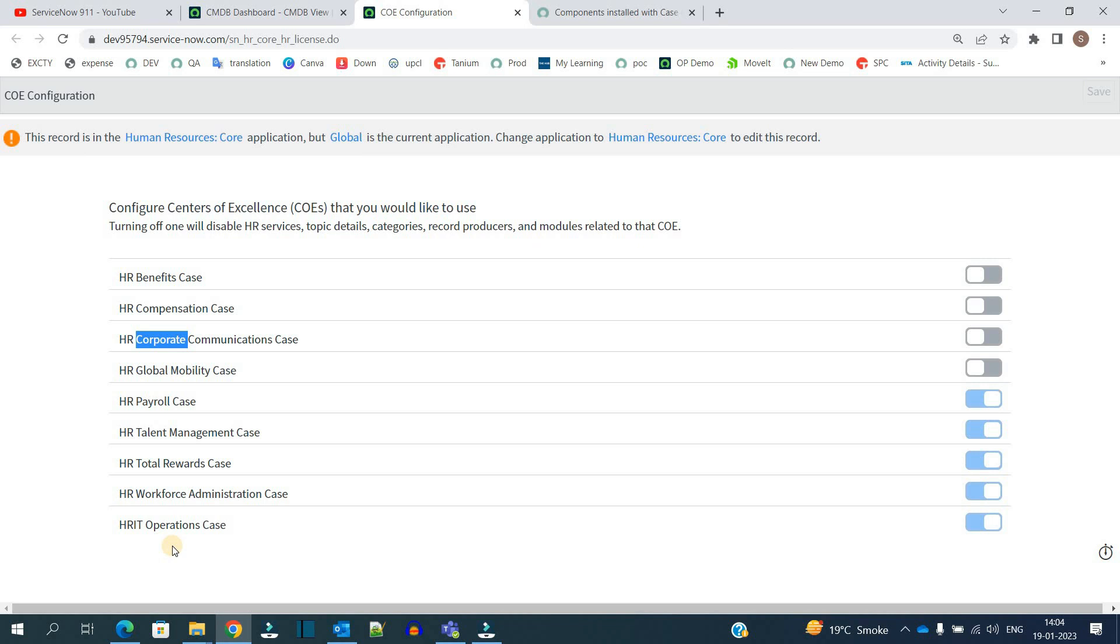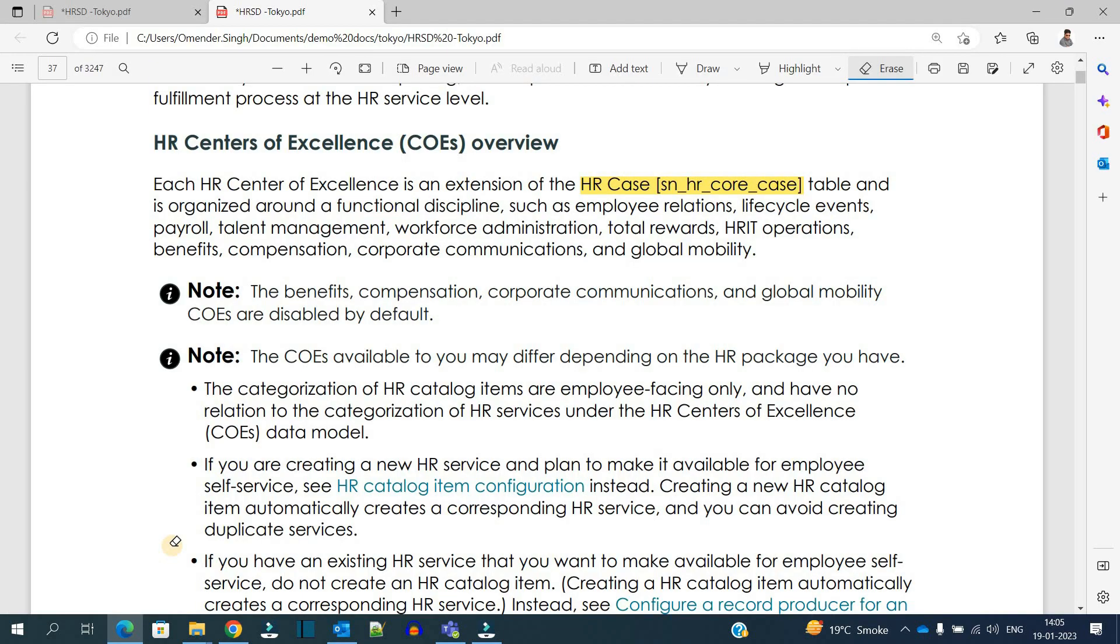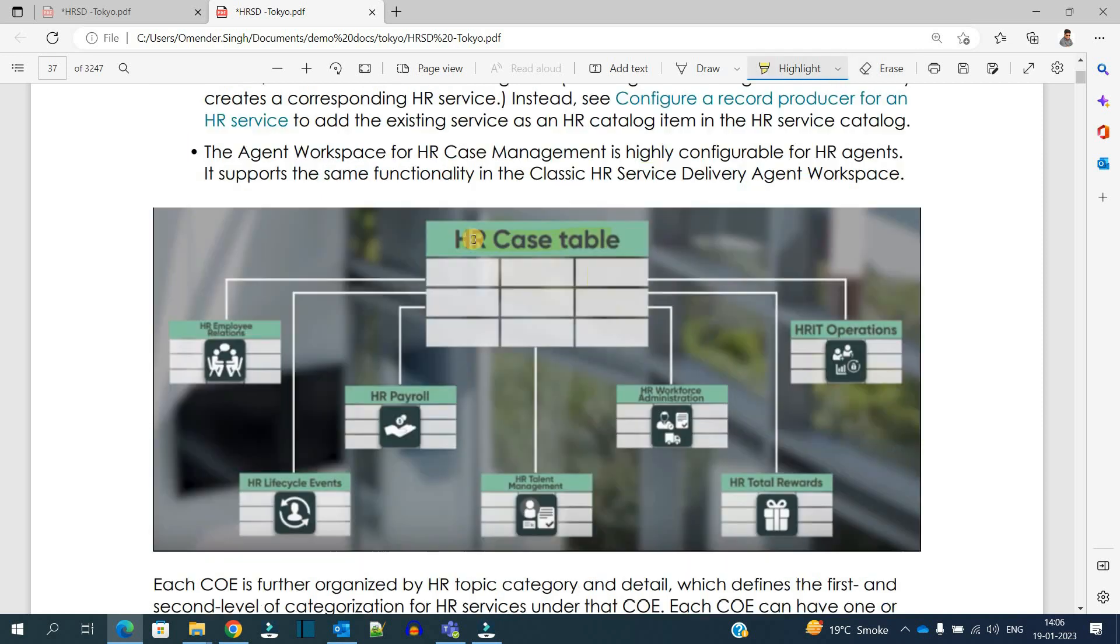So that HR case table is the parent table of all these tables. Based on the functional bifurcation, they have designed the technical solution as well. You see it is more clear here - HR case table is the main table and all these seven tables are the child tables of that one. Functional bifurcation and technical bifurcation all in one concept.